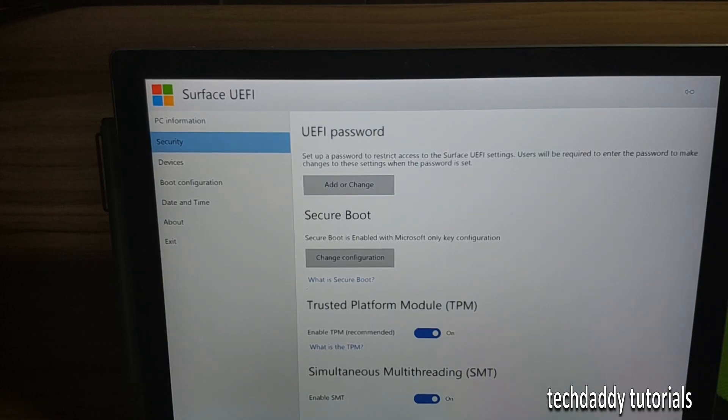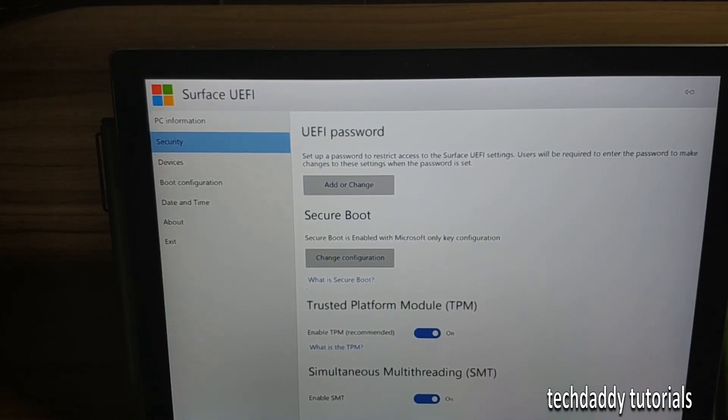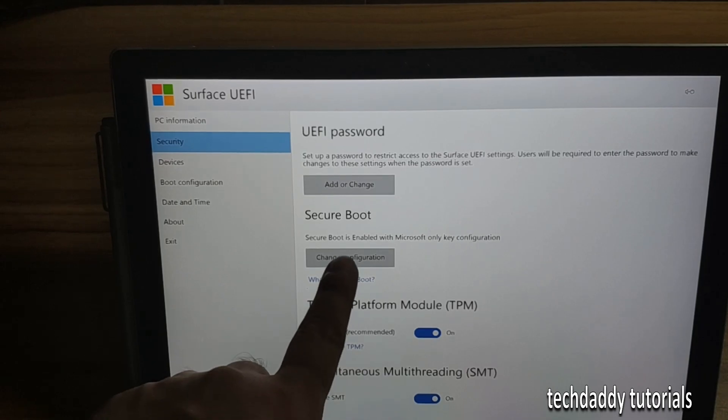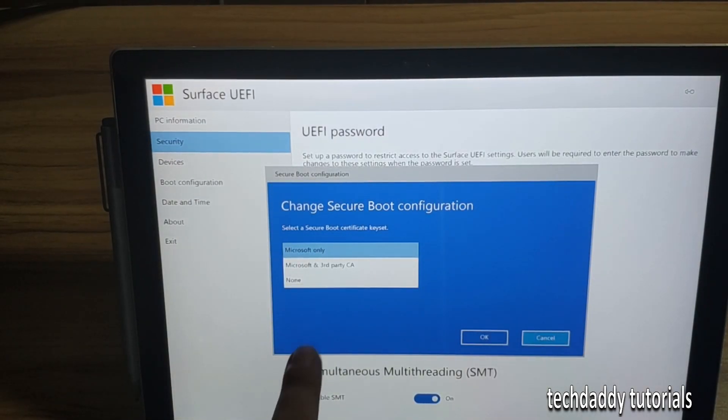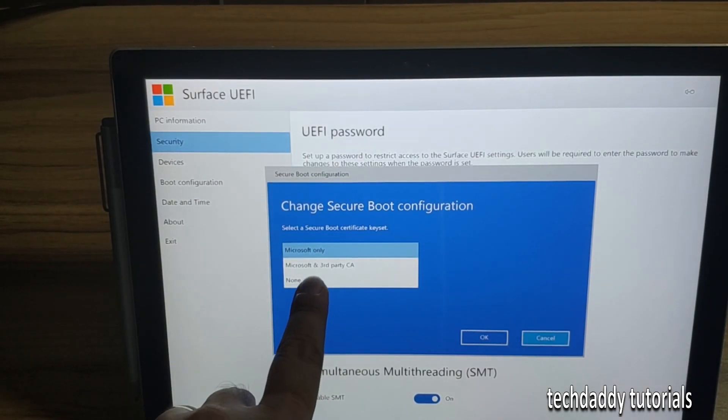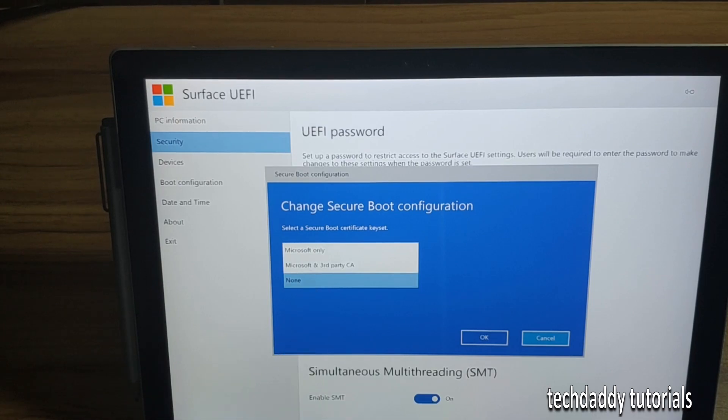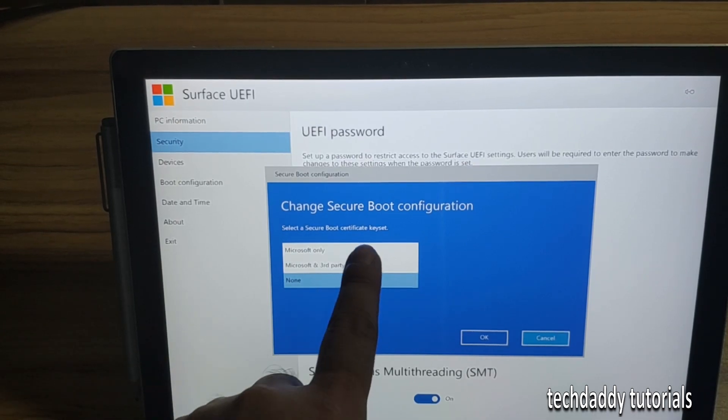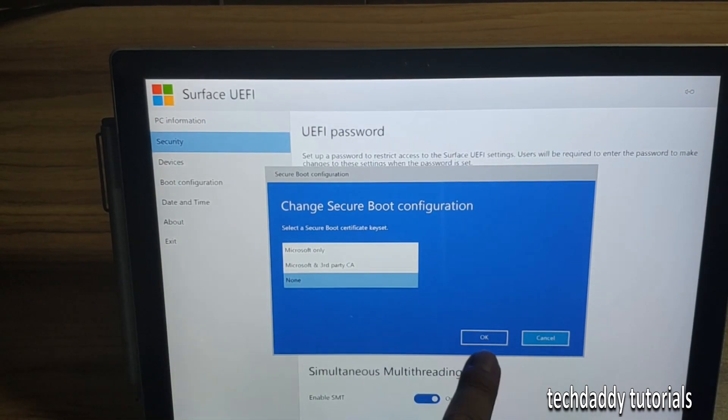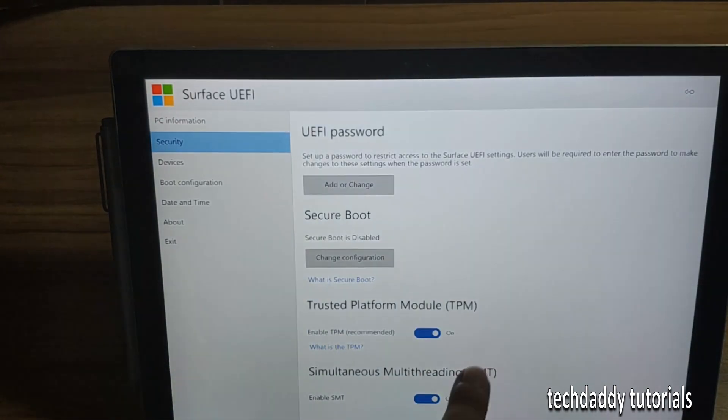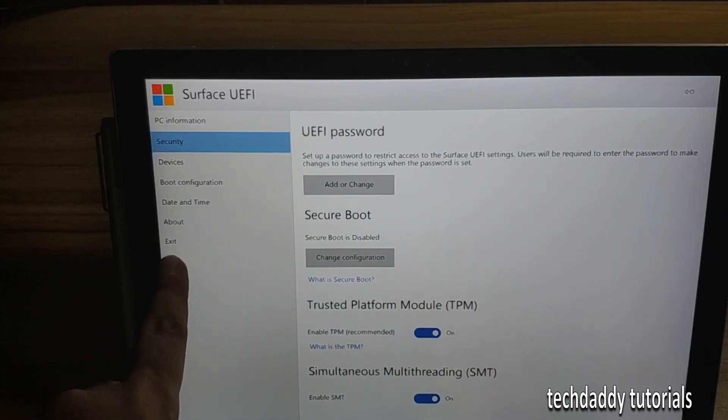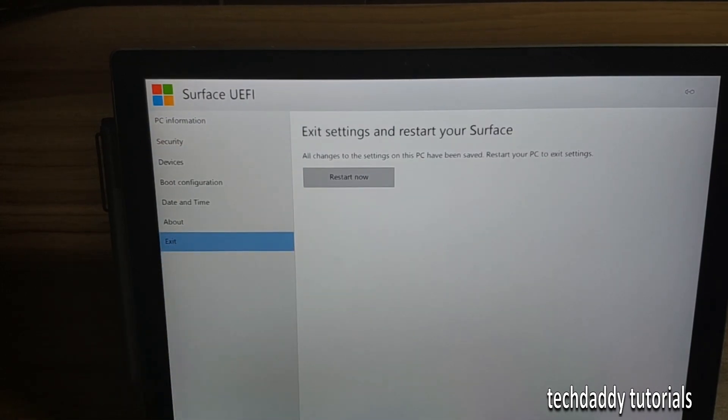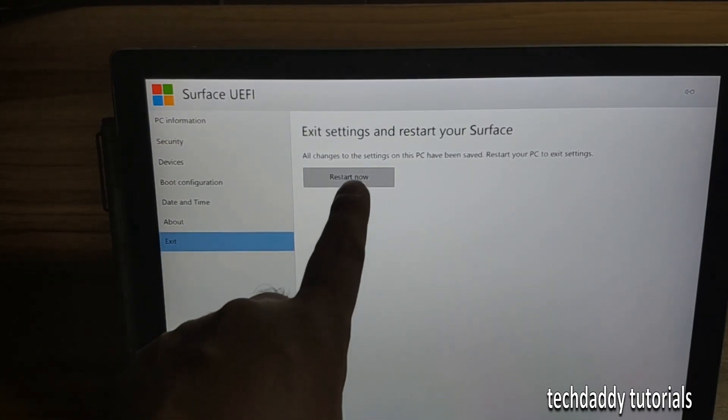So what we need to do is we need to disable it. Change configuration and then none. That will disable the secure boot, and then afterwards you click on exit, tap on exit and restart.